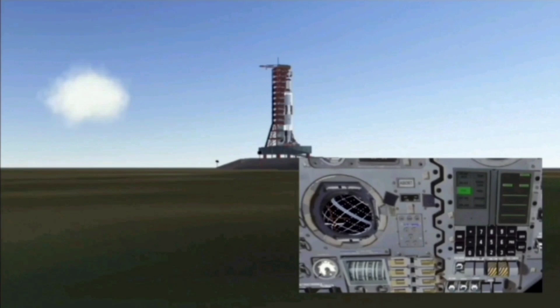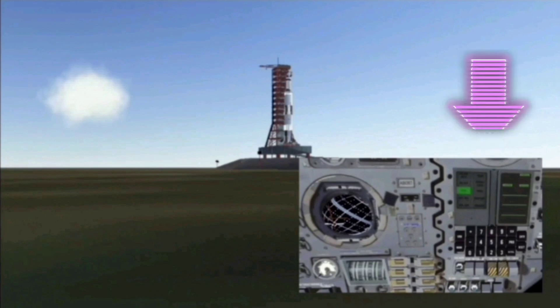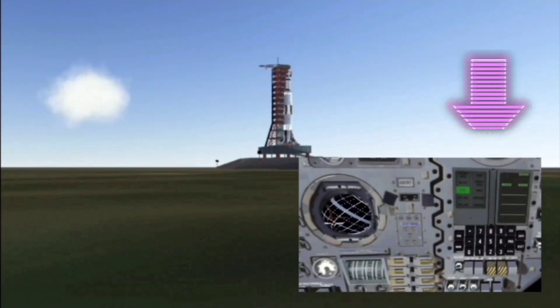Today I'm doing a tutorial on the launch of the Saturn V rocket using graphics from Space Simulator, which is available for purchase on the Google Play Store. The inlay is the view of the cockpit from the commander's seat, showing the onboard computer, the display and keyboard, acronymed as DSKY.